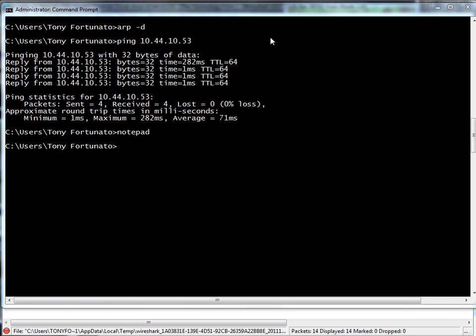So I knew that, so I thought it would be a good example of showing you how that works. So I went and pinged, and there you can see all the stuff, and sure enough that first ping is right there: 282 milliseconds.